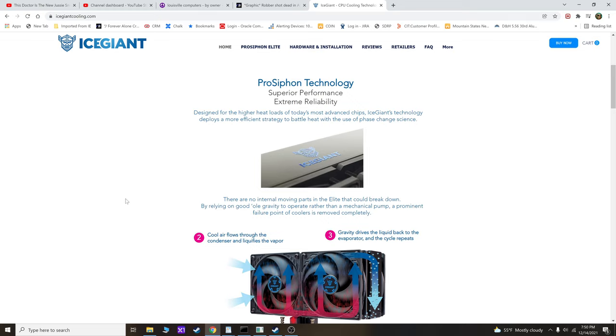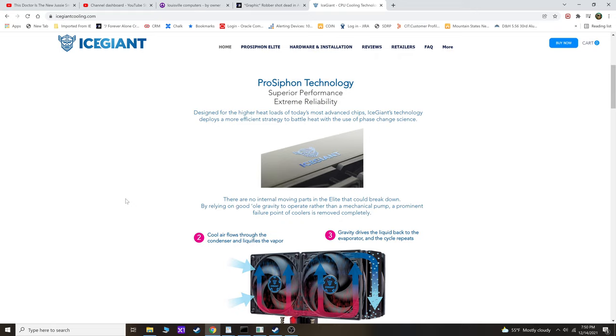So guys, I wanted to do a quick video here concerning this company IceGiant. I know I reviewed their thermal siphon before, so that's not what this video is about. But I'm trying to build that Z690 system with the 12900K, and it does look like CDW is probably going to be sending me that DDR5 that I ordered.